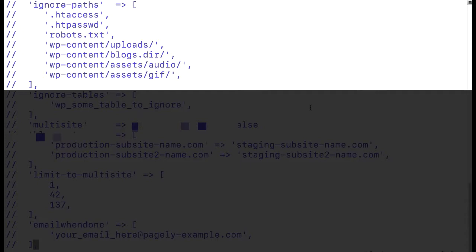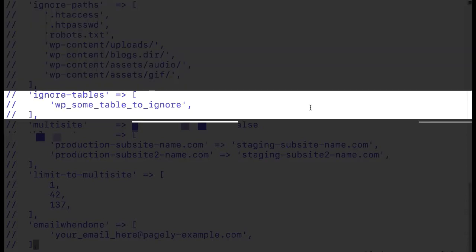Further down you'll notice that we have other options to ignore paths which will ignore certain file paths or files in particular. We also can ignore tables within our database.